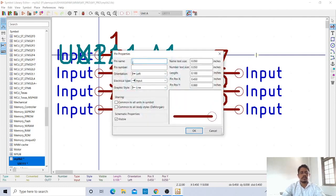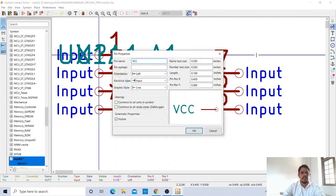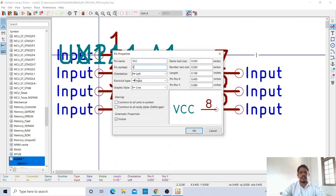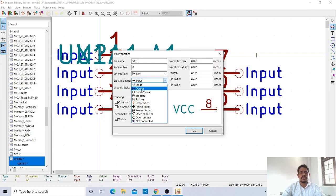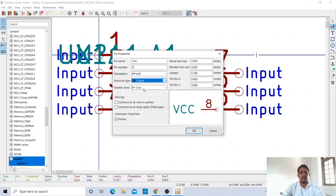Now VCC pin. Pin name is VCC. Pin number is 8. And there it may be an input or output, that is left to you. There is neither input nor output. It is just supply required for the IC to operate.